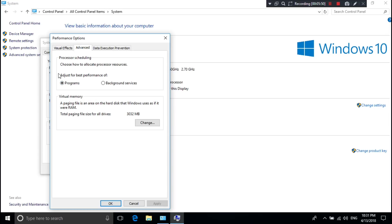Here you can choose the following options for the virtual memory which will be created manually. This virtual memory is for current running apps or background running apps. I'm keeping it default. Next, click on Change.